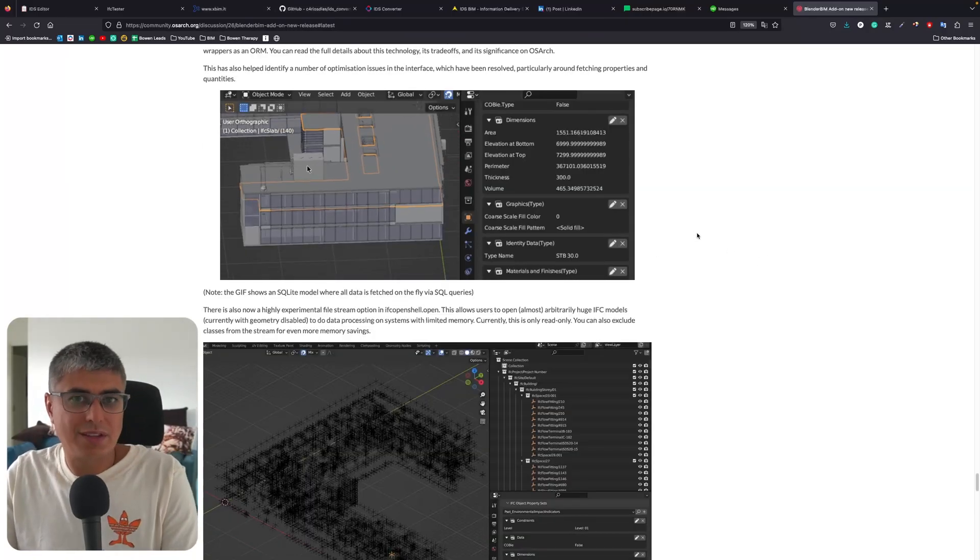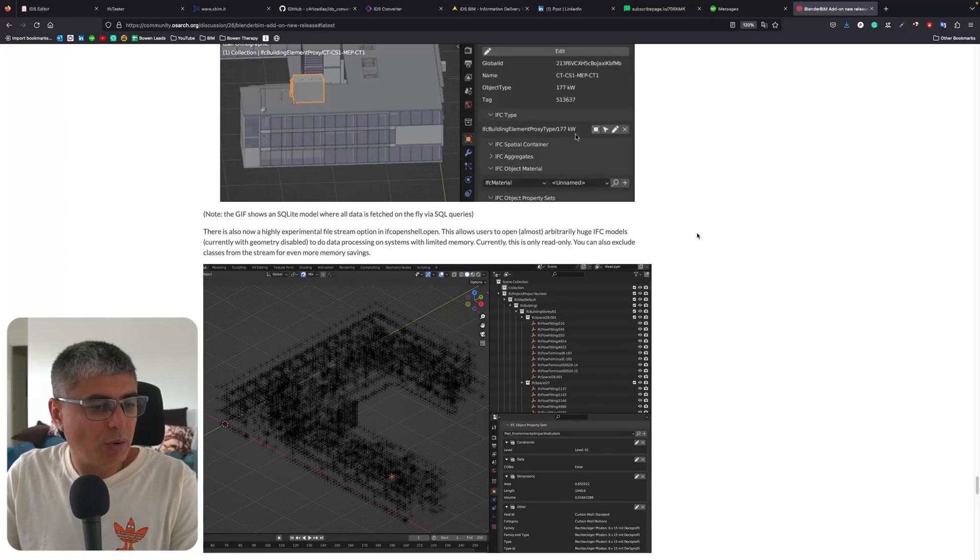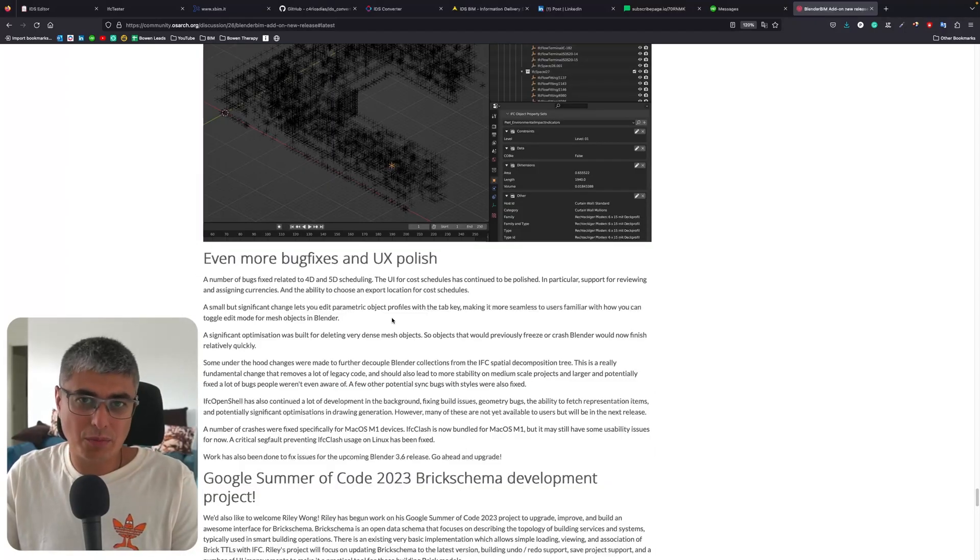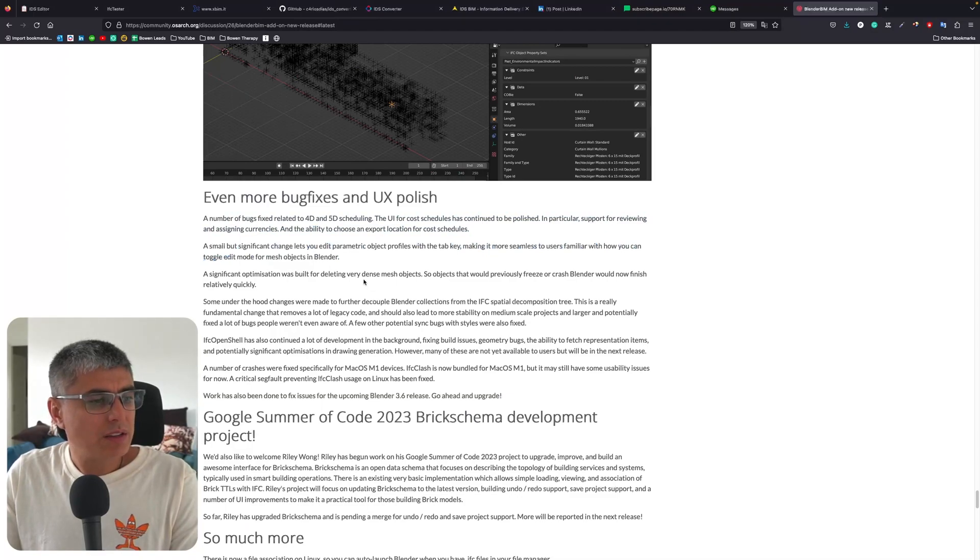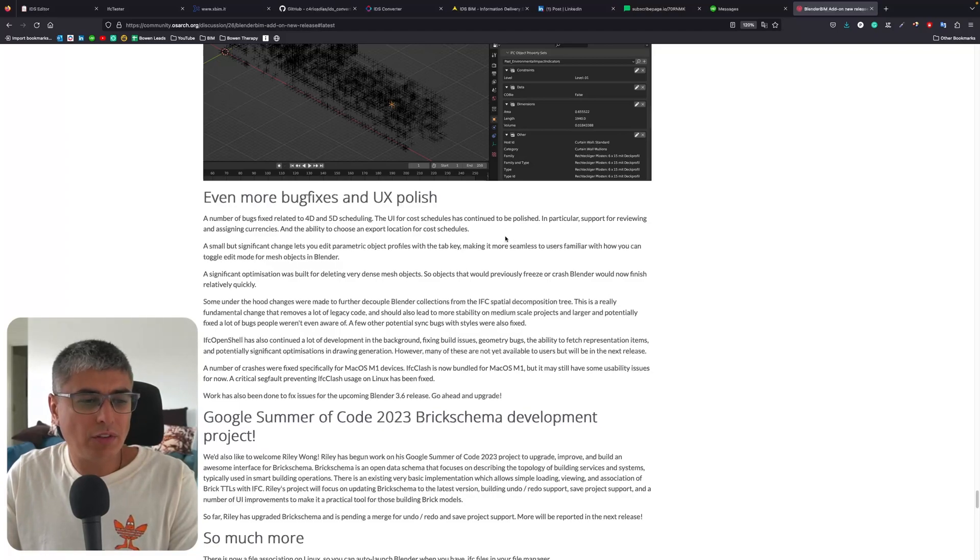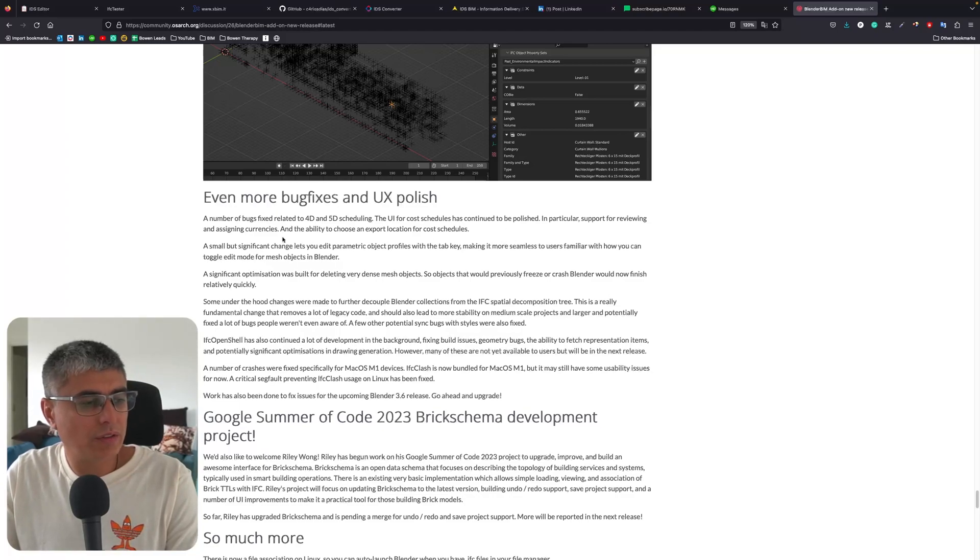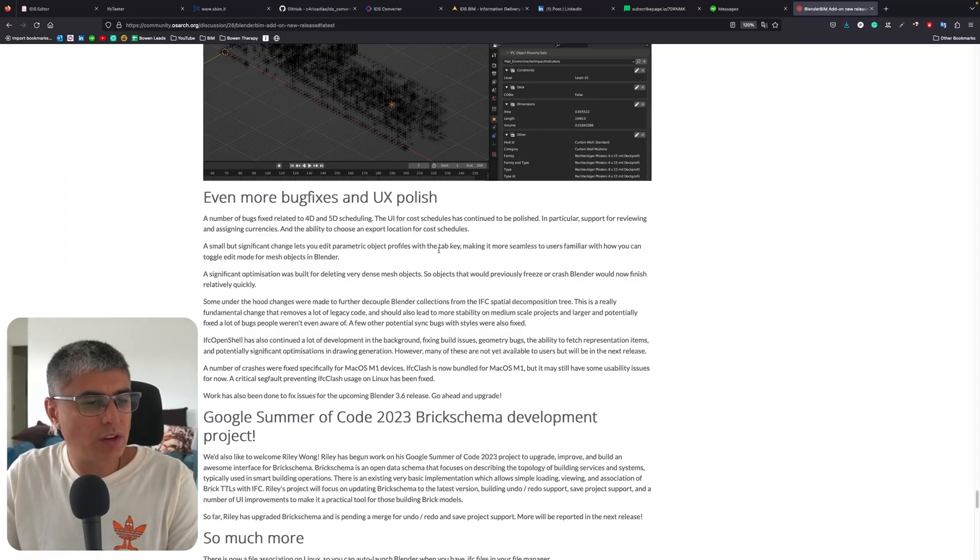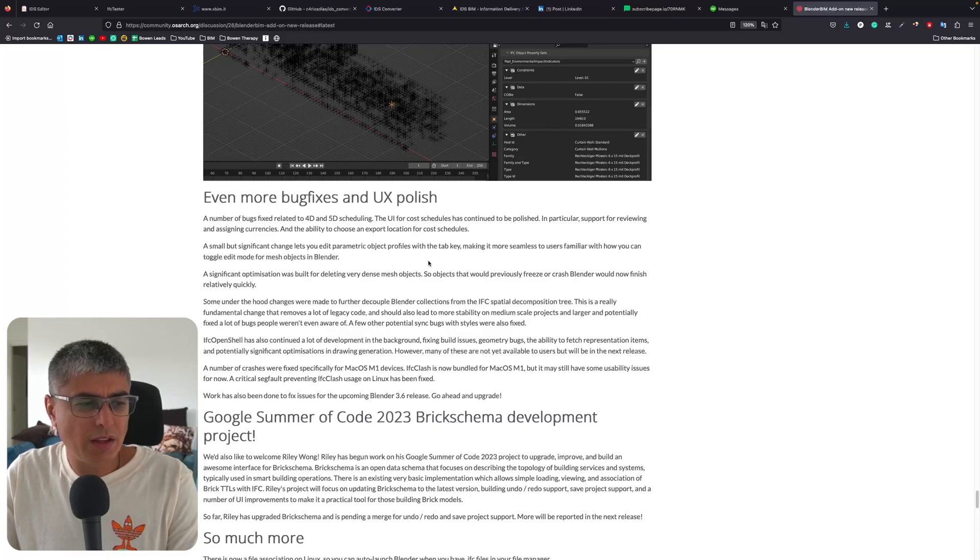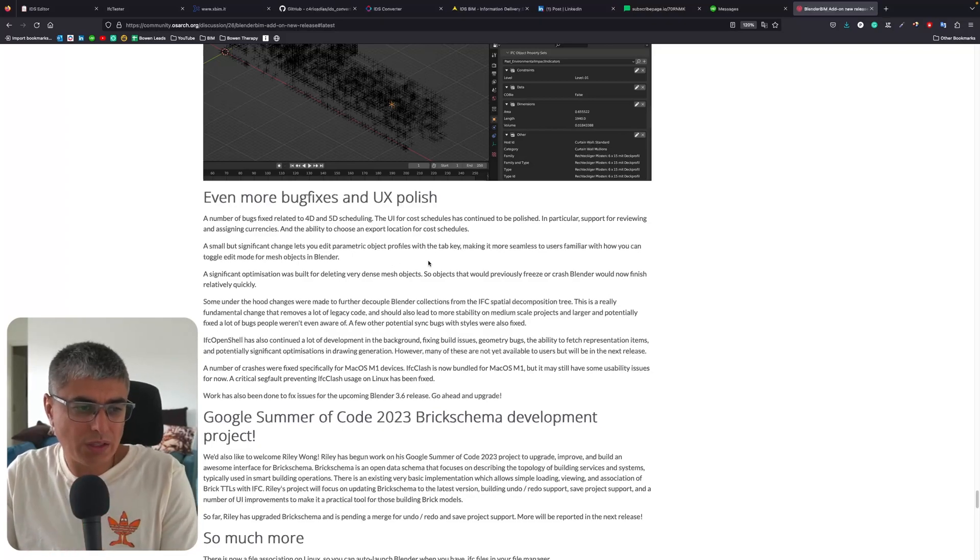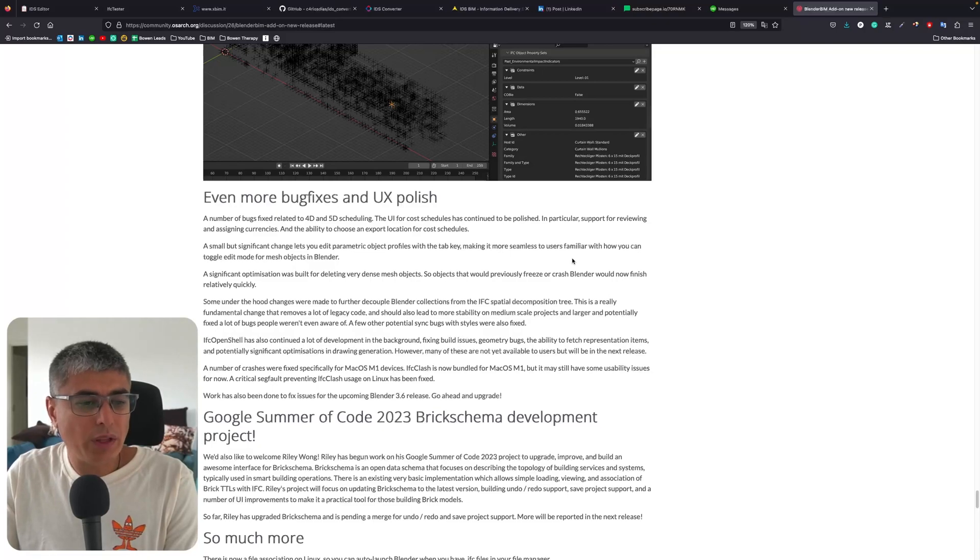Even more bug fixes and UX polish - let's have a quick look at this. A number of bugs fixed related to 4D and 5D scheduling. The UI for cost schedules has continued to be polished, in particular support for reviewing and assigning currencies and the ability to choose export locations for cost schedules. A small but significant change lets you edit parametric object profiles with the Tab key, making it more seamless to users familiar with how you can toggle edit for mesh objects in Blender.